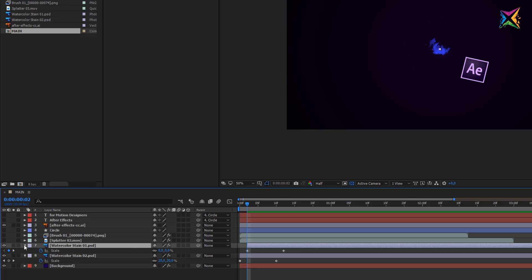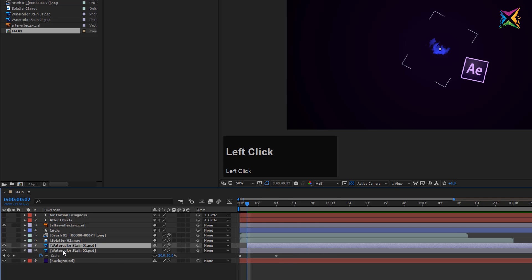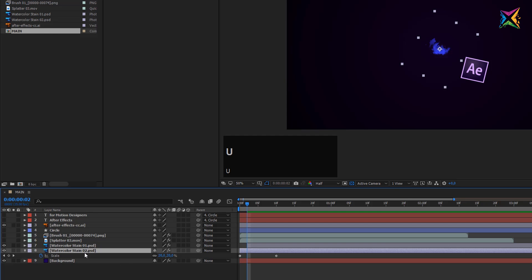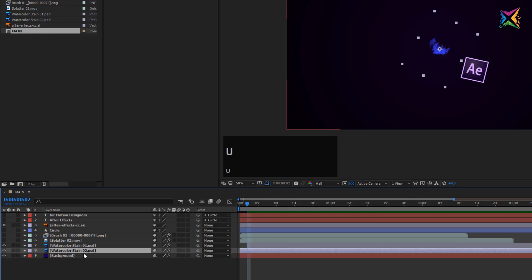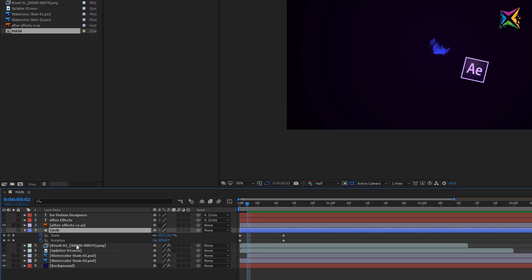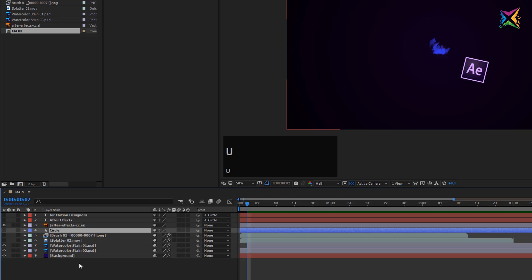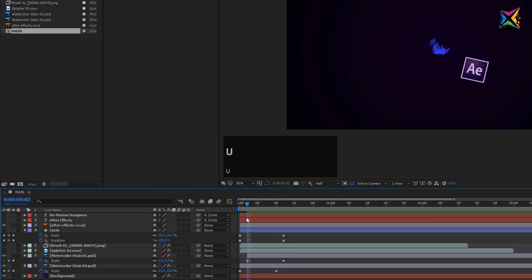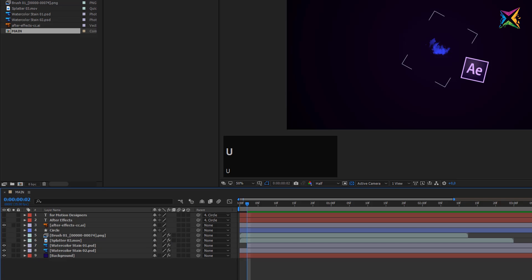To hide keyframes again, you can click the triangle arrow or select the layer and press U on your keyboard. U is the shortcut to reveal or hide all keyframes on a layer. Selecting the circle and pressing U displays both animated properties; pressing U again closes the layer. If no layer is selected and you press U, After Effects shows all keyframes available in the project. Press U again to close everything down.